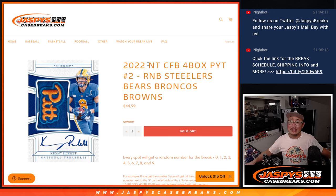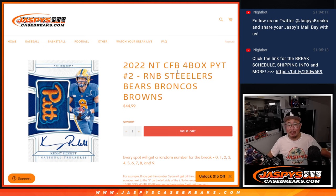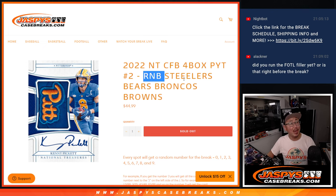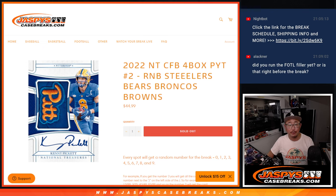Hi everyone, Joe for JaspiesCaseBreaks.com coming at you with the Steelers, Bears, Broncos, Browns random number block randomizer.